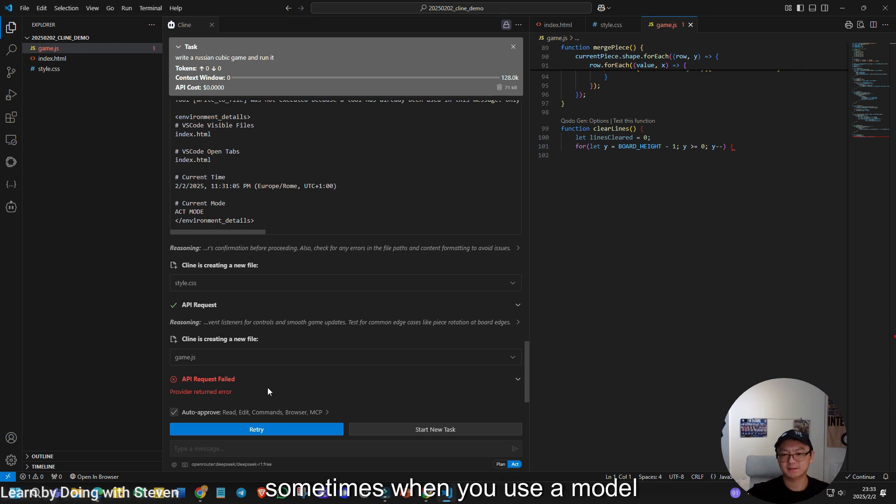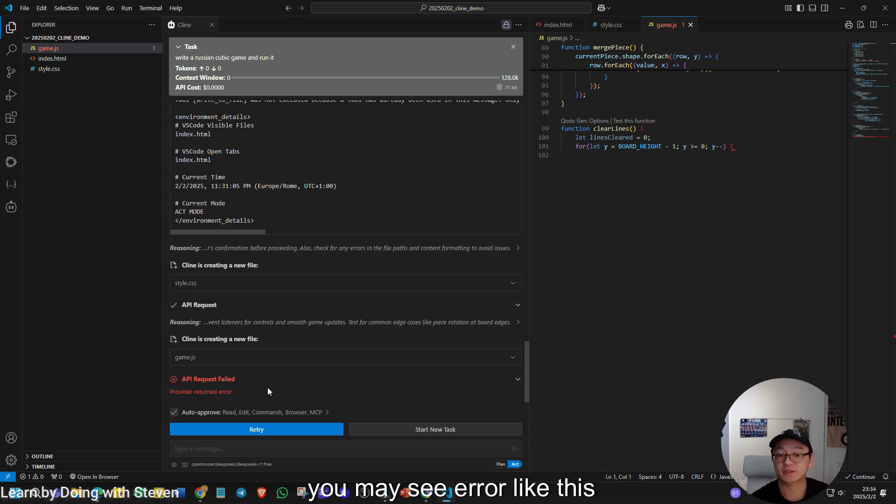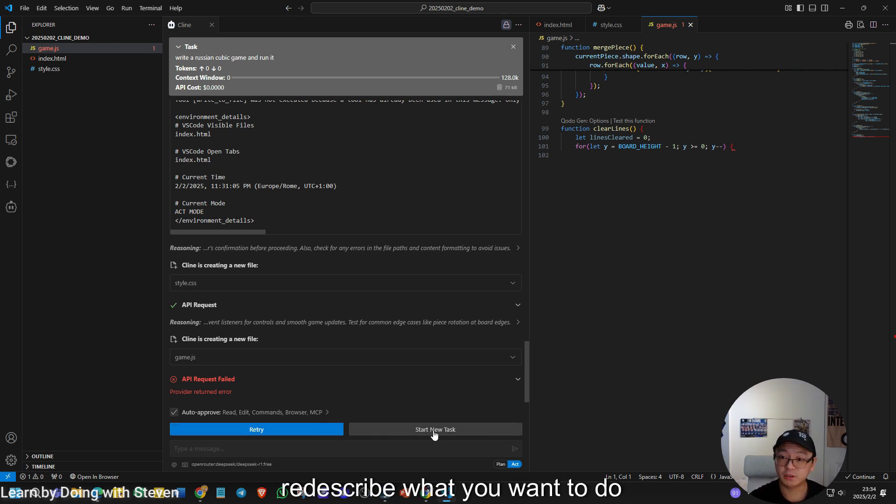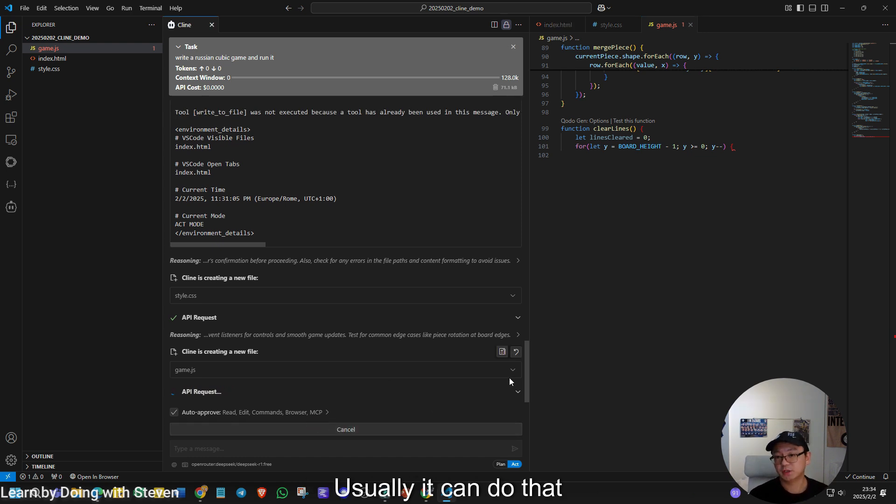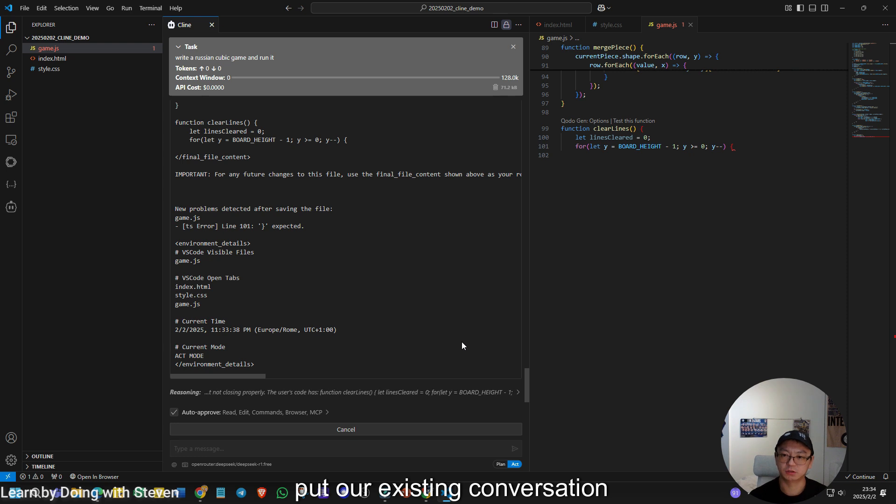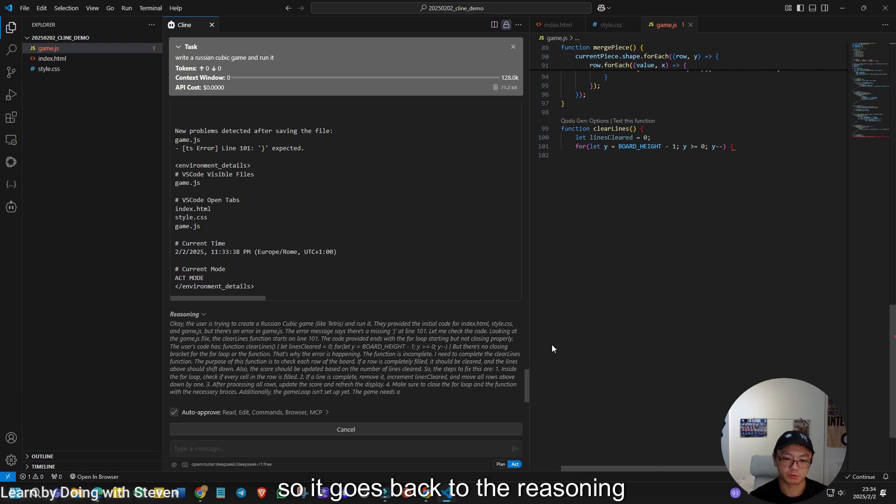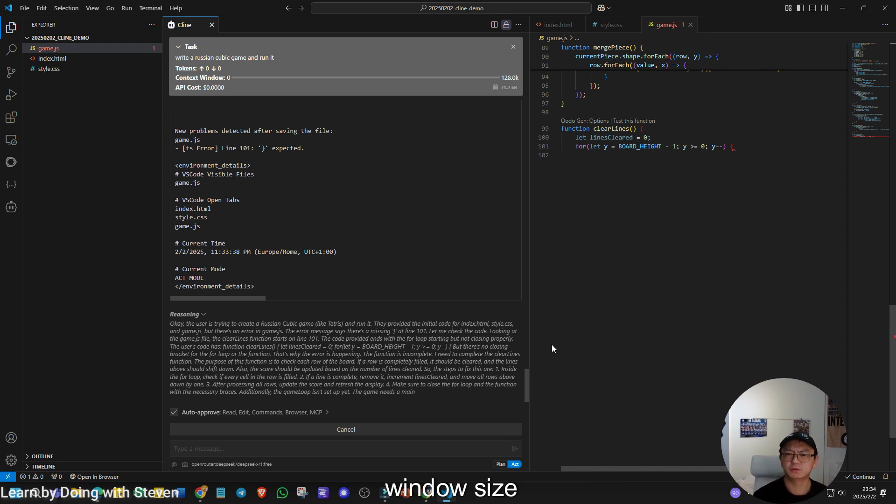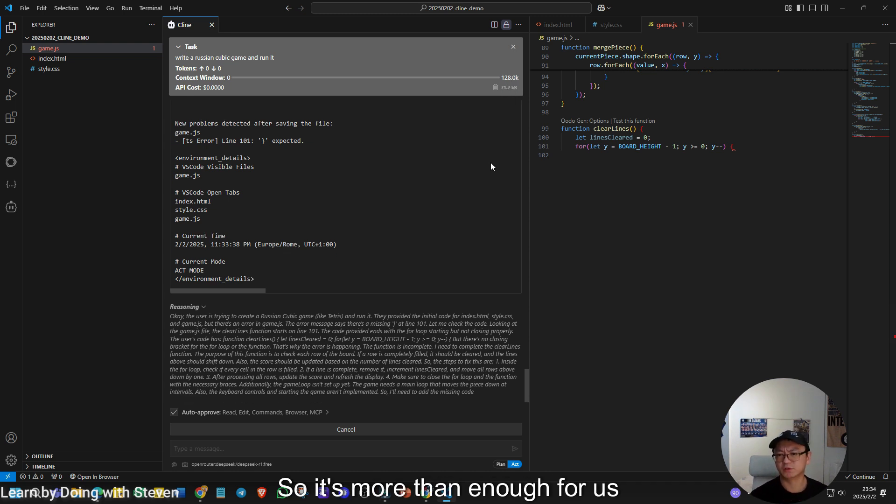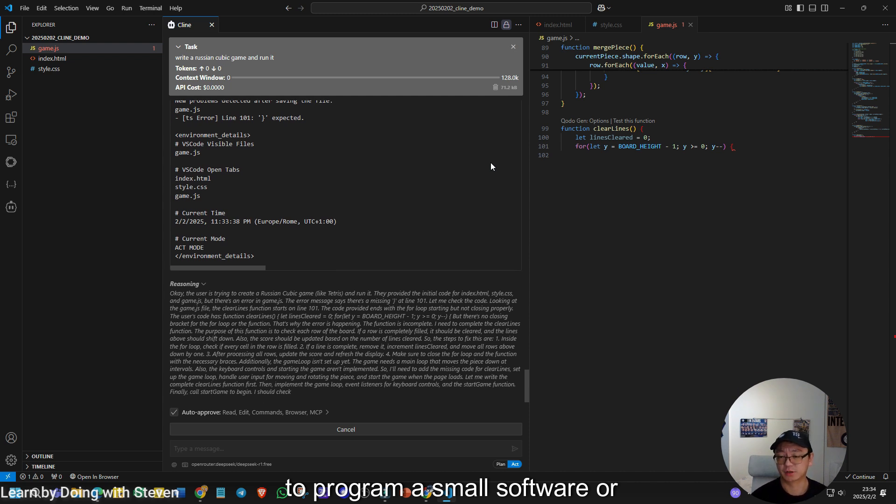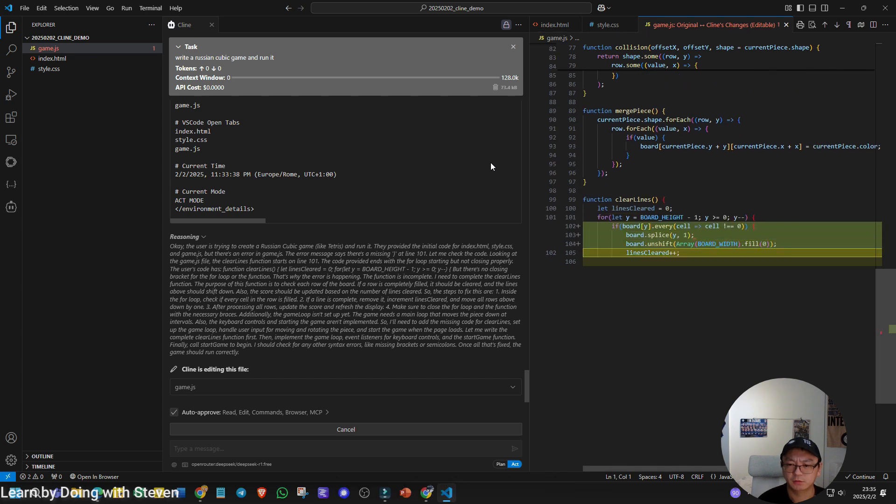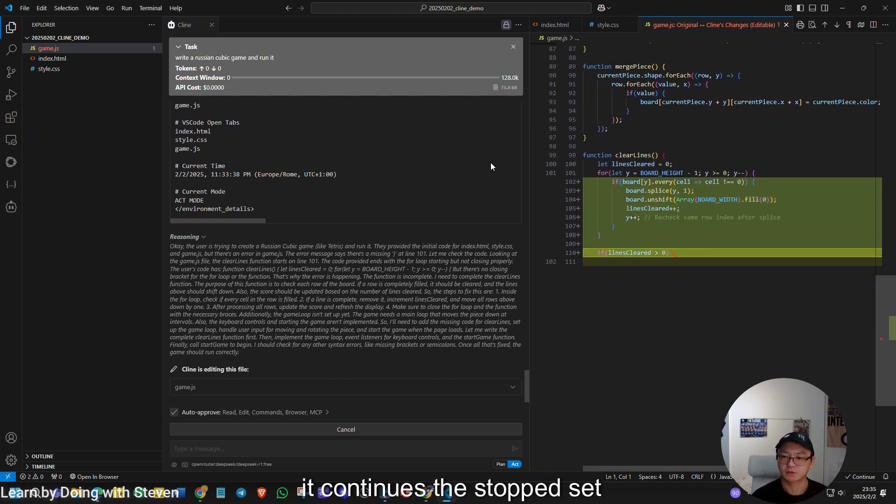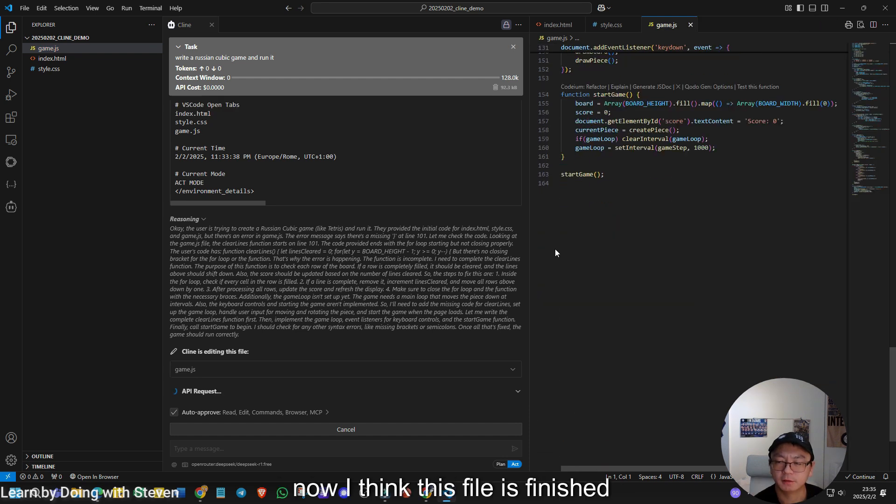Like I said, sometimes when you use a model which is not very good at coding or involved in this agentic workflow, you may see error like this. So what can you do? You can start a new task, re-describe what you want to do, or you can click retry. Let's click retry. Let's see if it can continue. Usually it can do that. And you can see the prompt actually we put our existing conversation, existing piece of code back to the model. So it goes back to the reasoning step. And considering the context window size, you see it's 128,000 tokens. So it's more than enough for us to program a small software or small program. It goes back to the file. Yes. It continues the stopped step and we can see it continues to go. Now I think this file is finished.